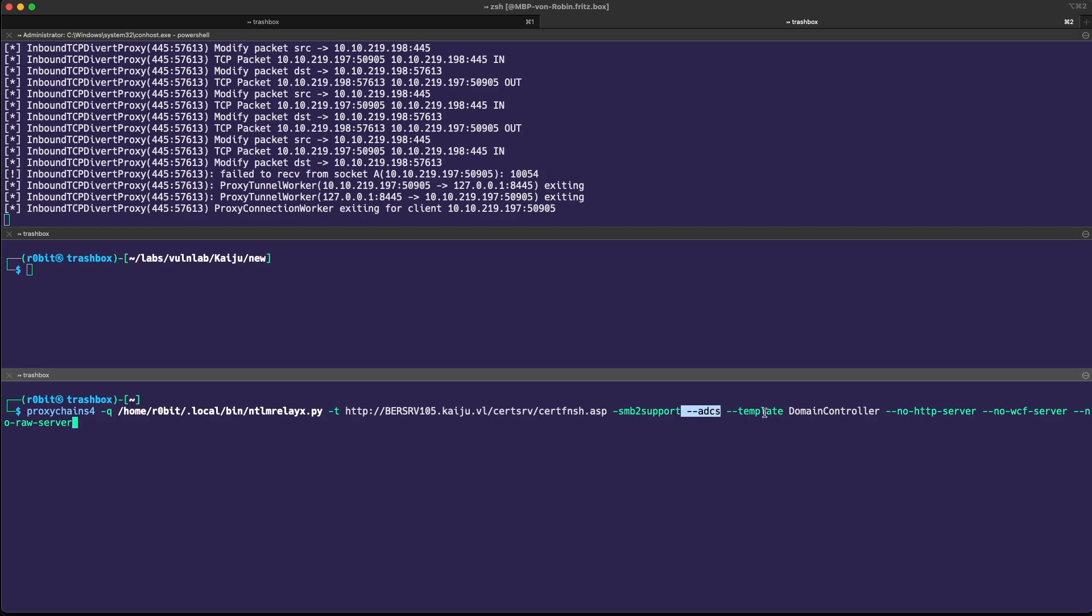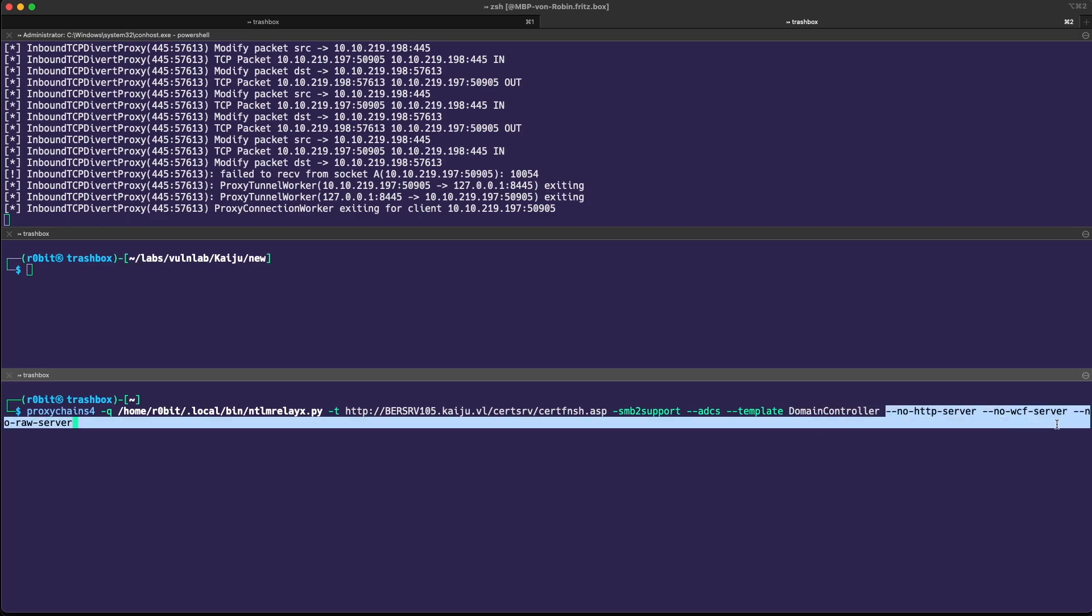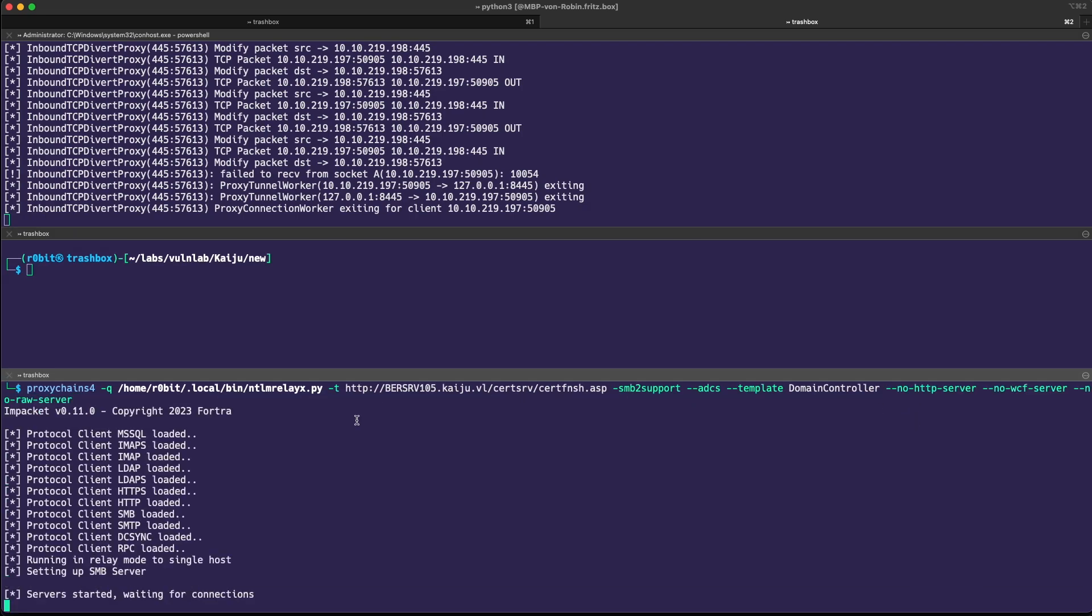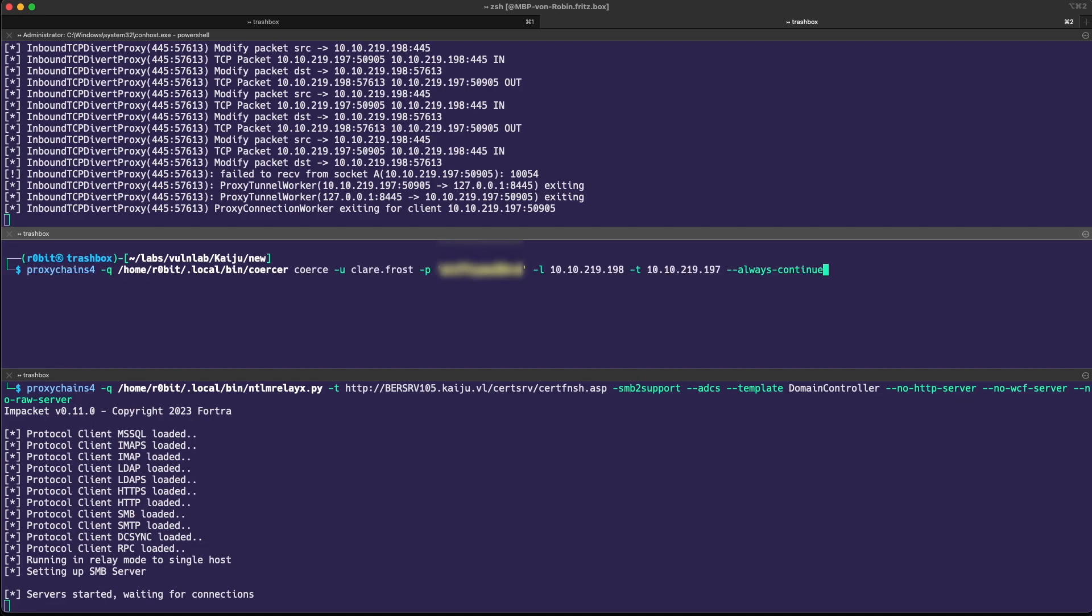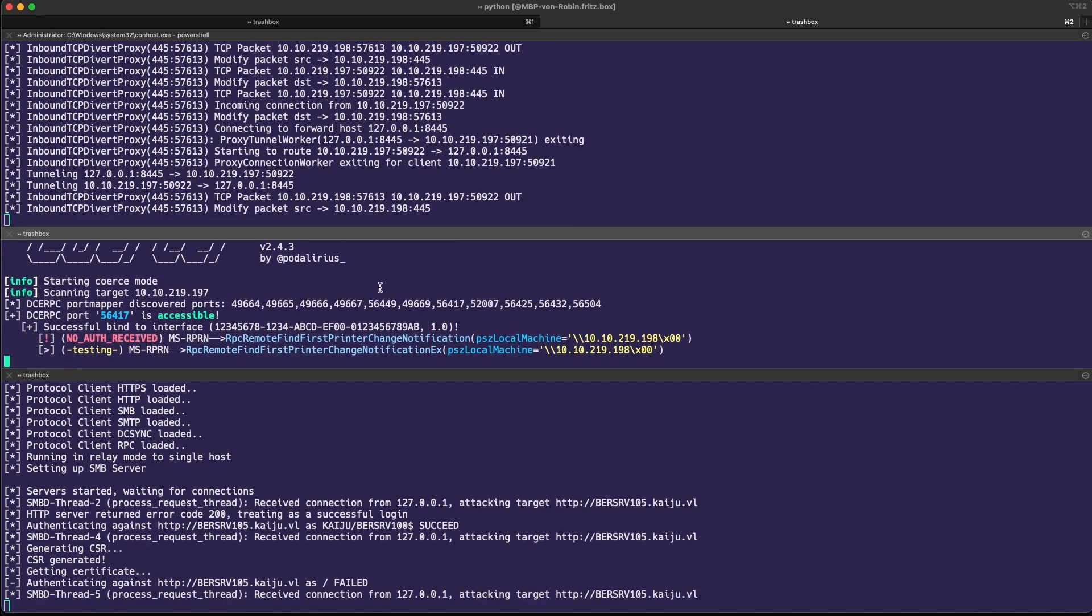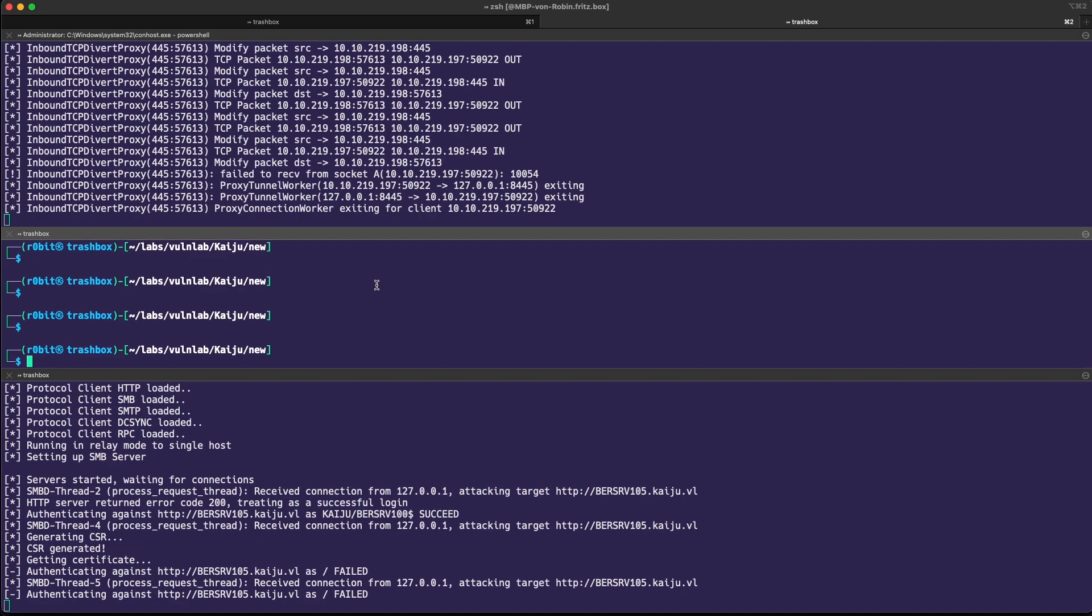Because sometimes default templates like domain controller, domain controller authentication, Kerberos authentication are disabled and replaced with something similar. So check your environment. If we're going to use coercer again, we should be good. There we go. We can already quit that. We can see that we're waiting for connections.